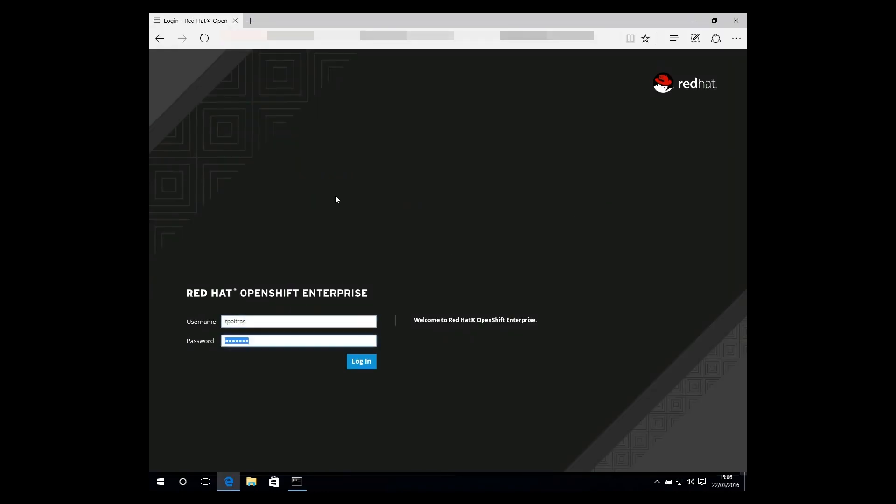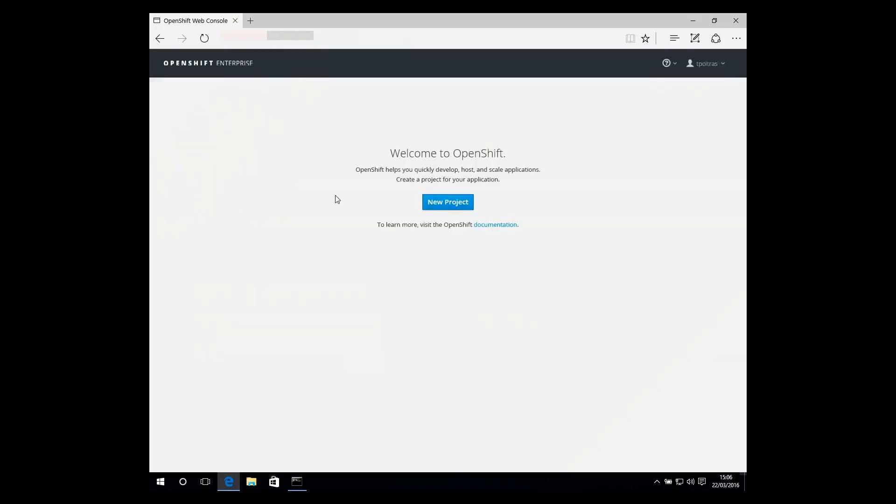Once logged in, you'll see a list of available projects, which in this case, there aren't any. So we are welcome to OpenShift and prompted to create a new project.